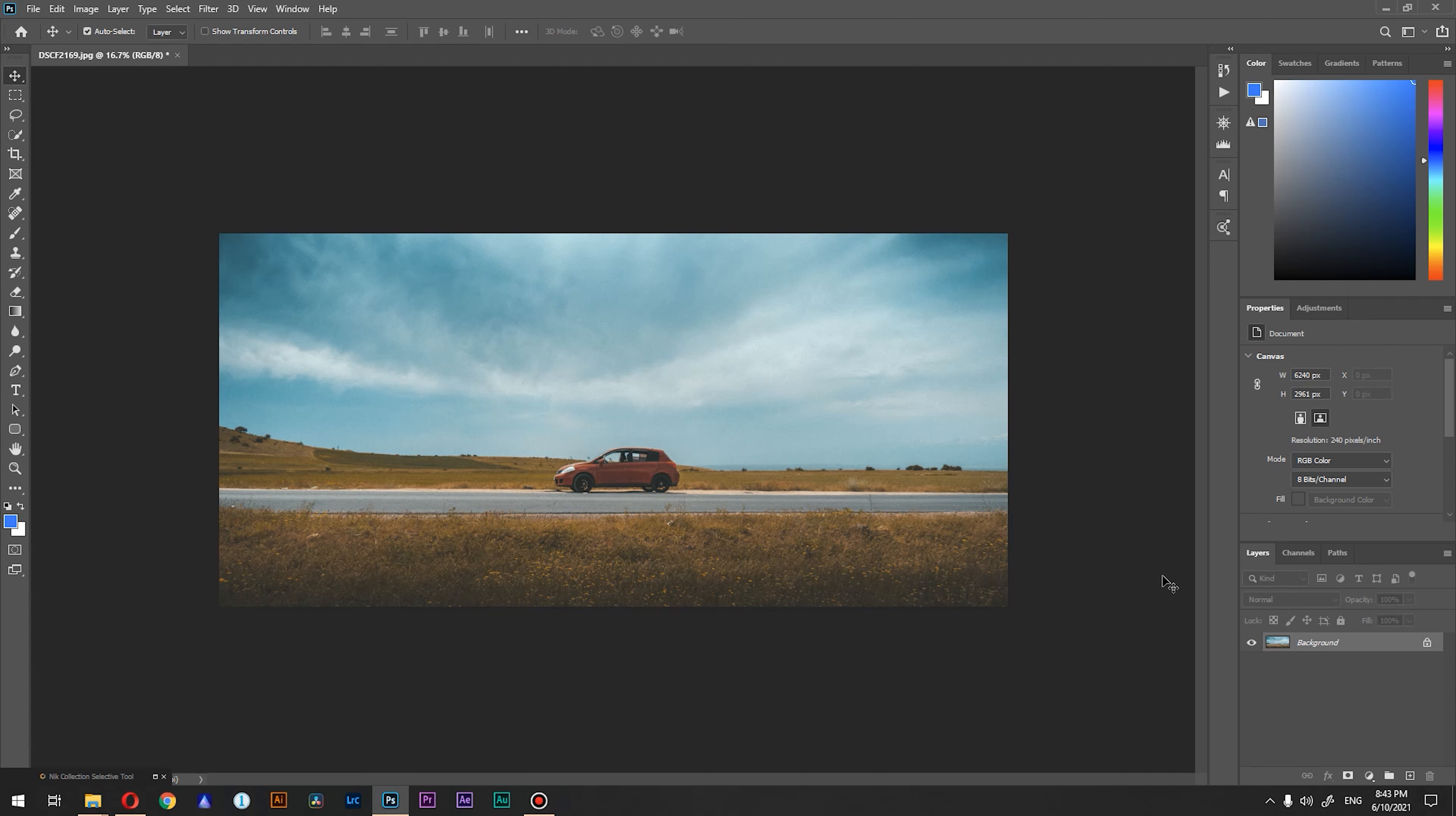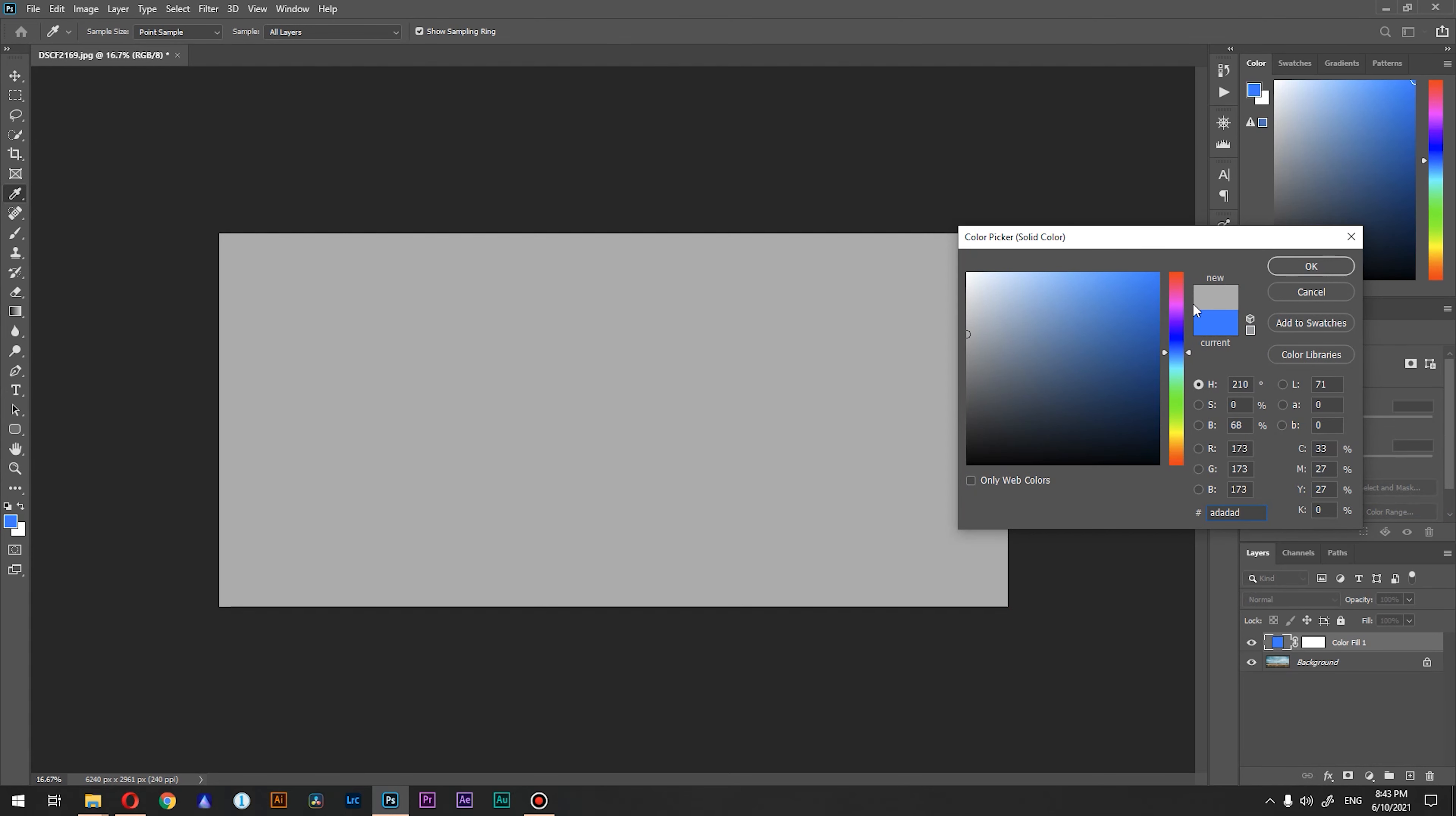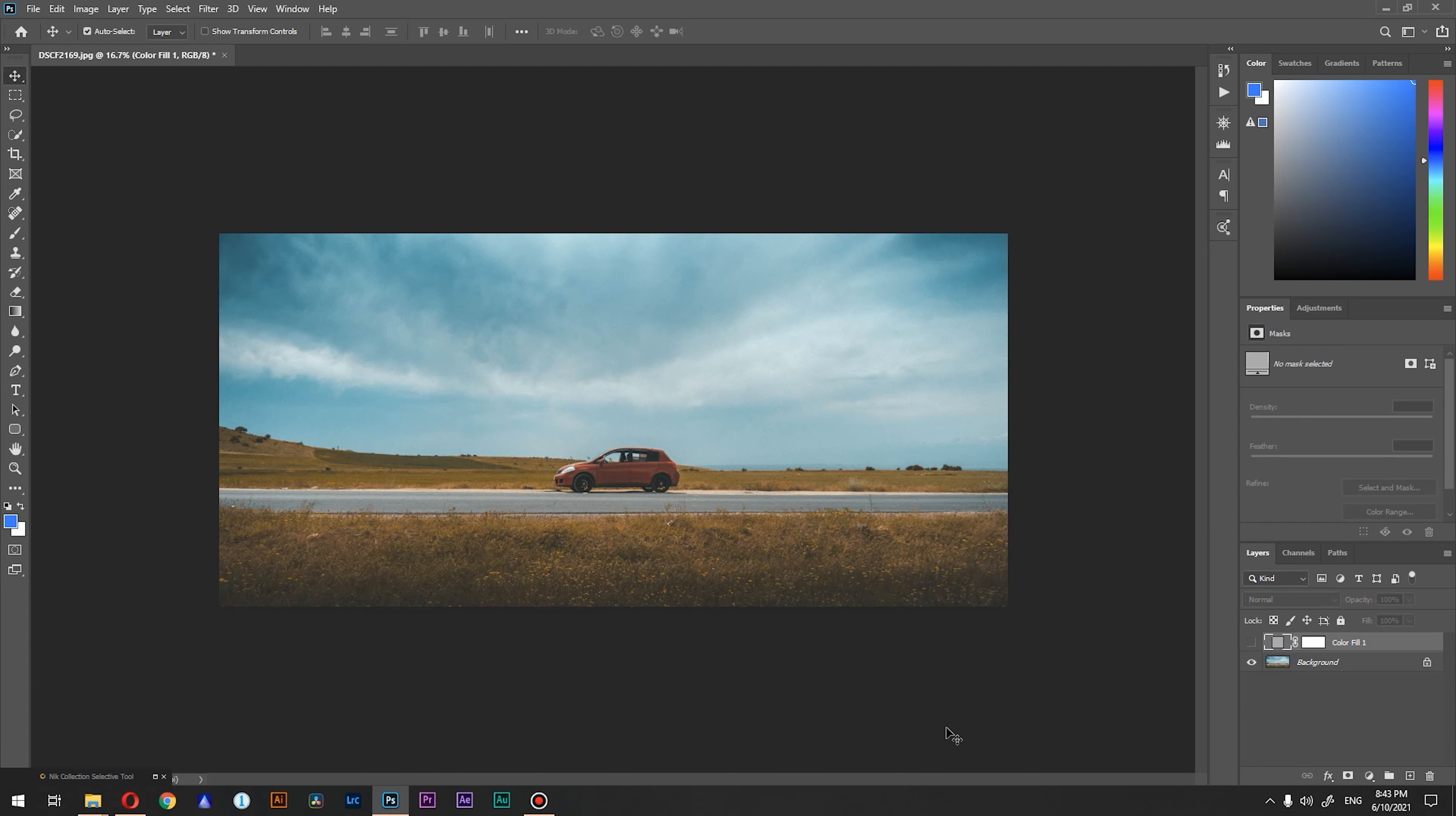So guys, we're inside Photoshop and what we're going to do next is click here and create a solid color. The color really doesn't matter, just pick any and press OK. Turn off the visibility of this layer.